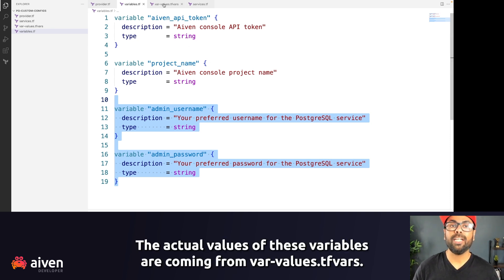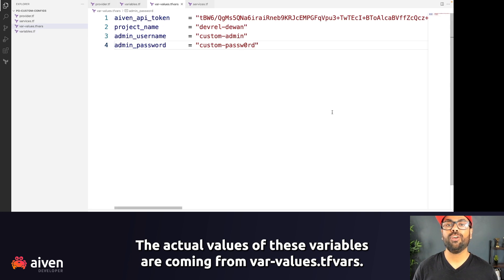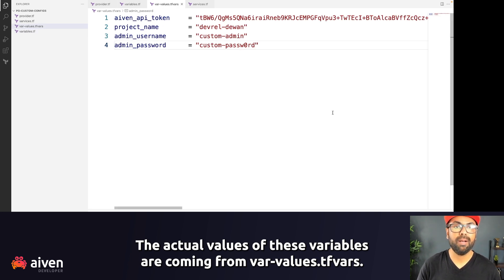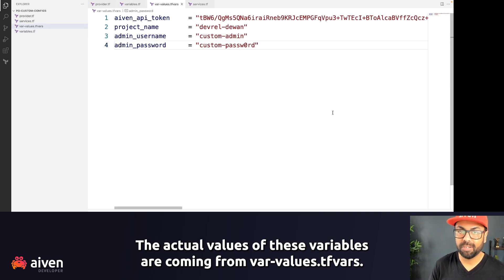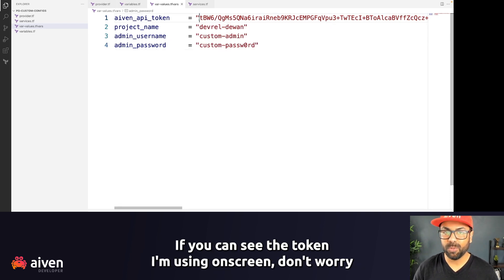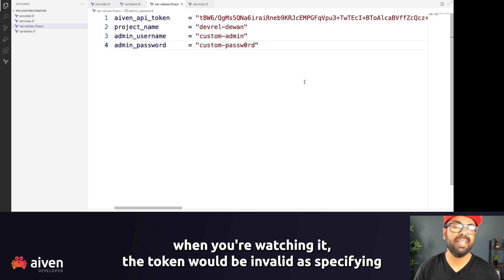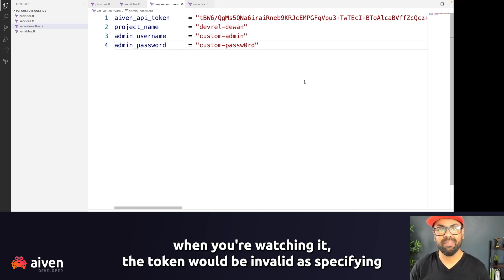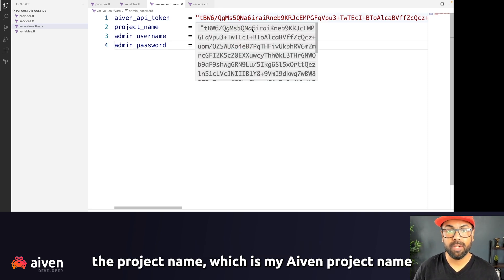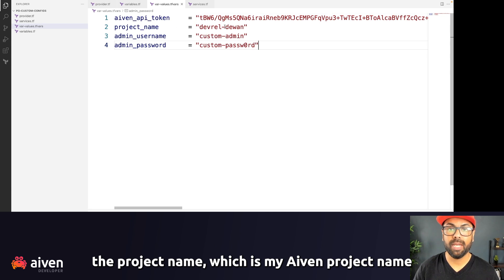The actual values of these variables are coming from var values.tfvars files. If you can see the token I'm using on screen, don't worry. By the time you're watching it, the token would be invalid. I'm specifying the project name, which is my Aiven project name, and a demo username and password.